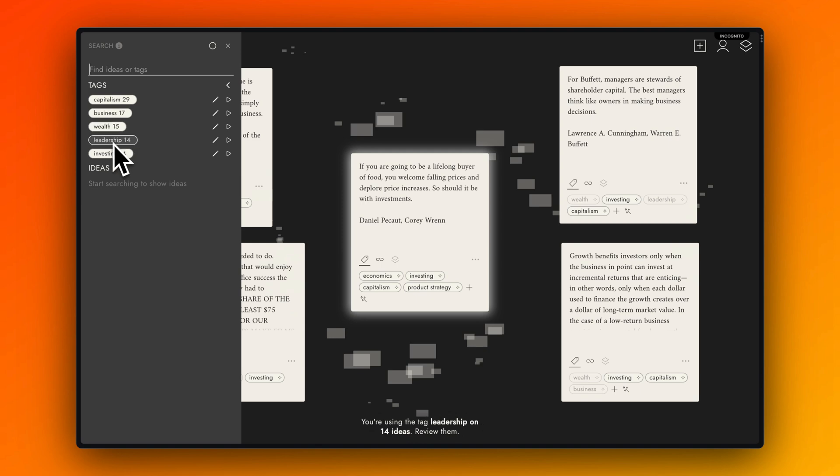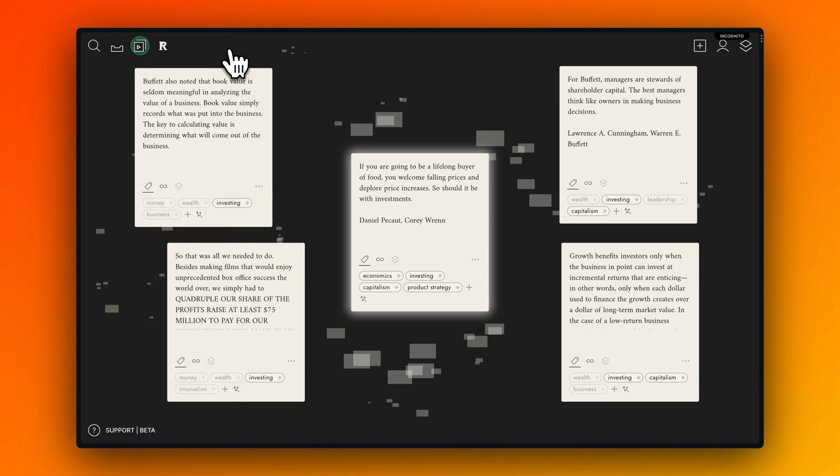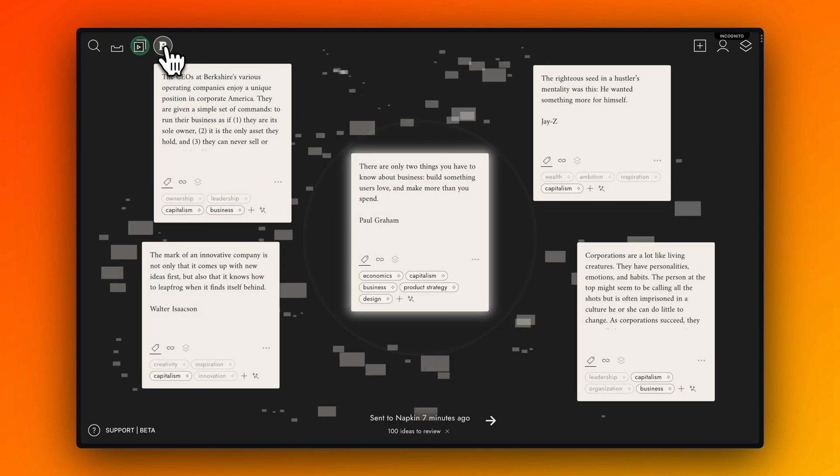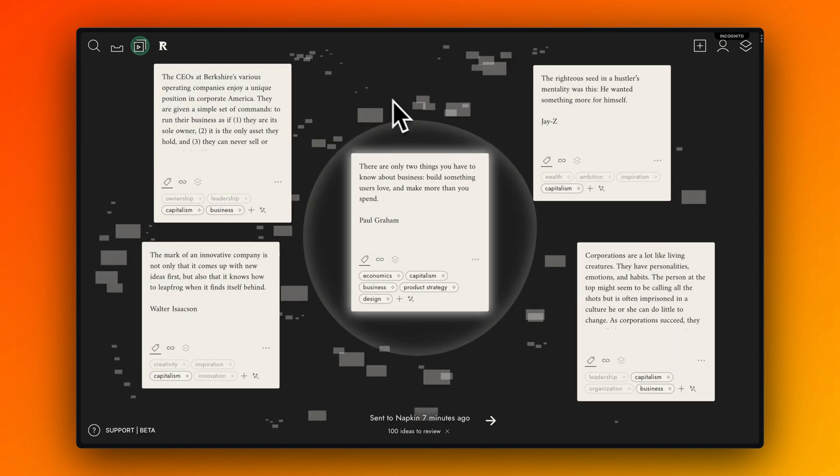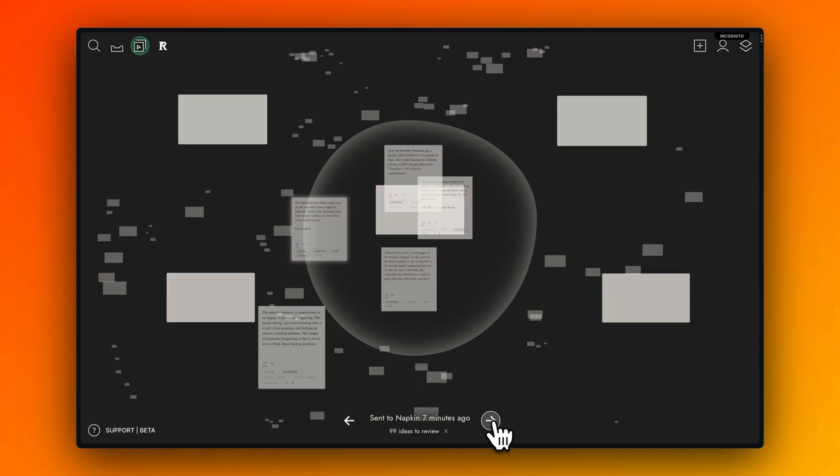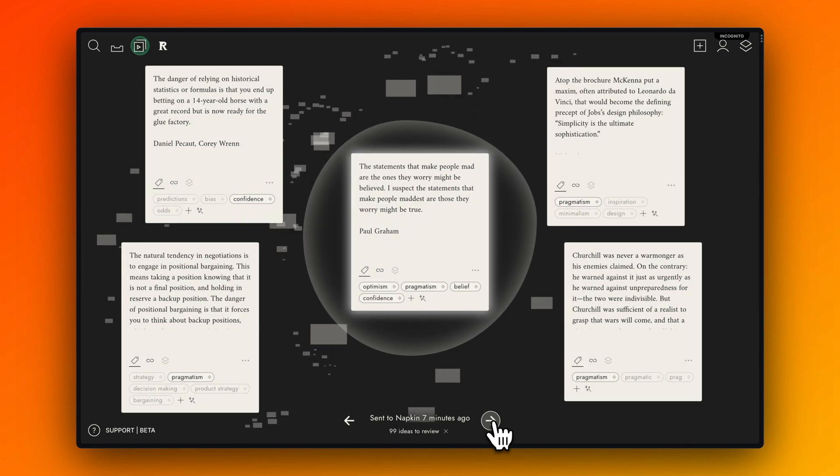If you feel like grooming the imported highlights via Readwise, just press the Readwise button and then you see all the highlights that you didn't edit or that you didn't edit any tags until now.